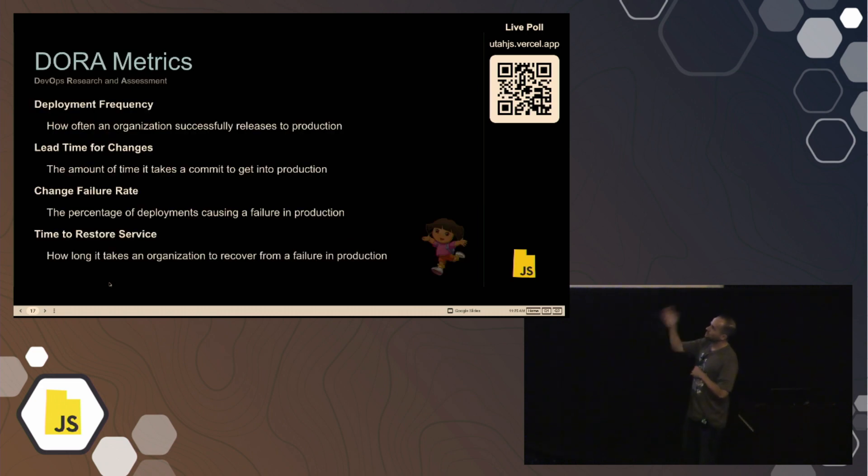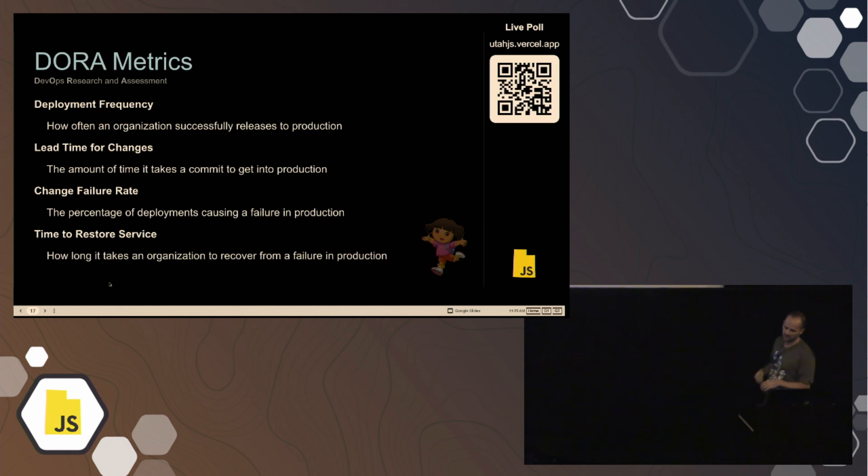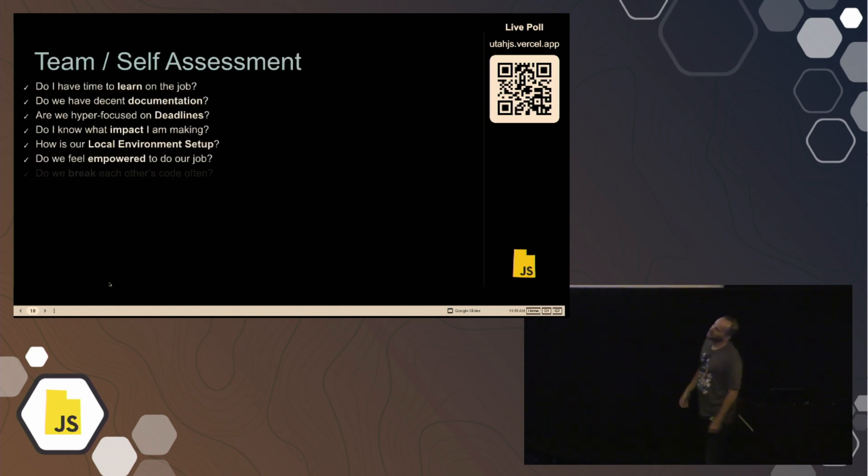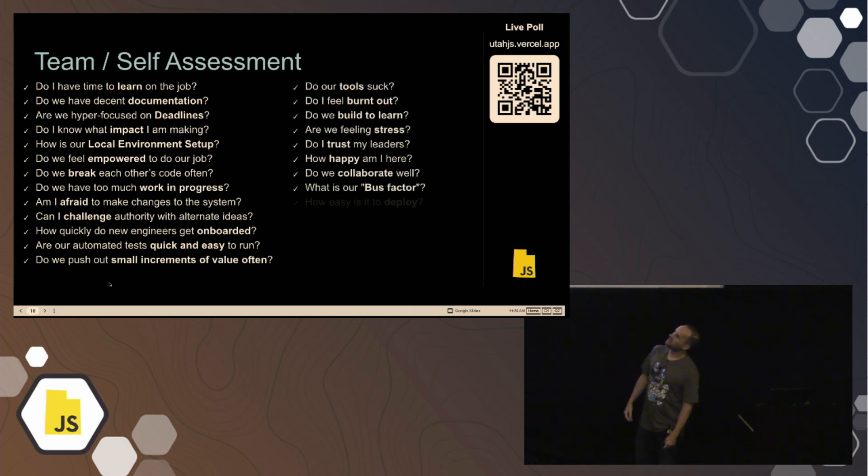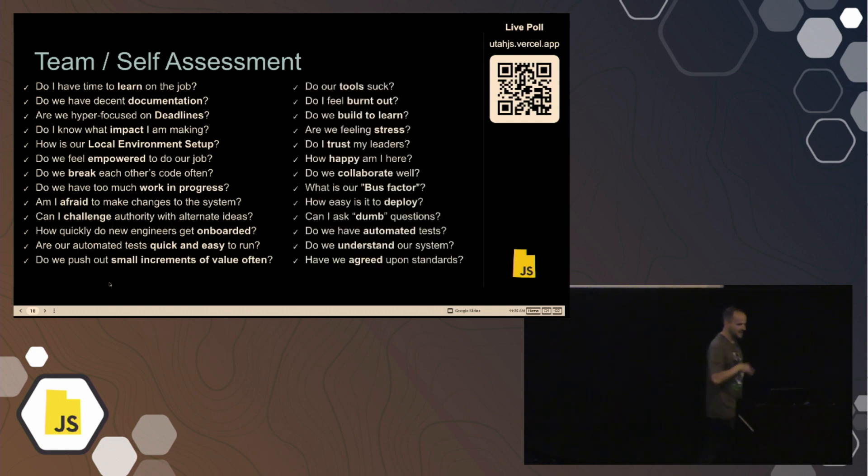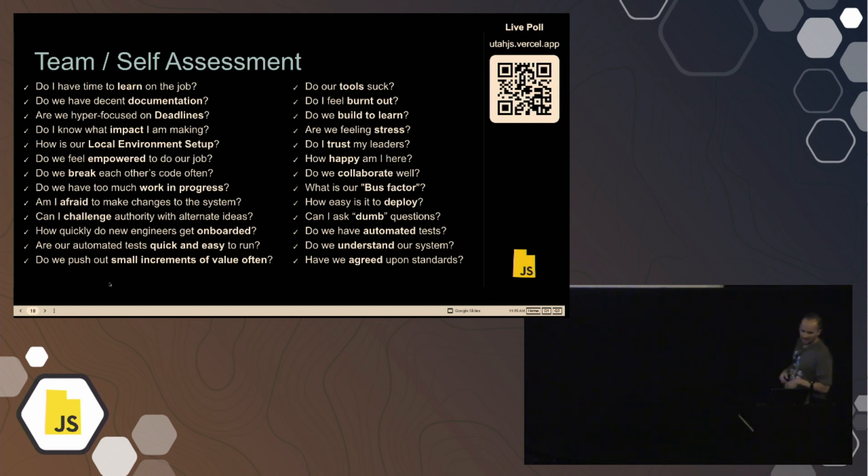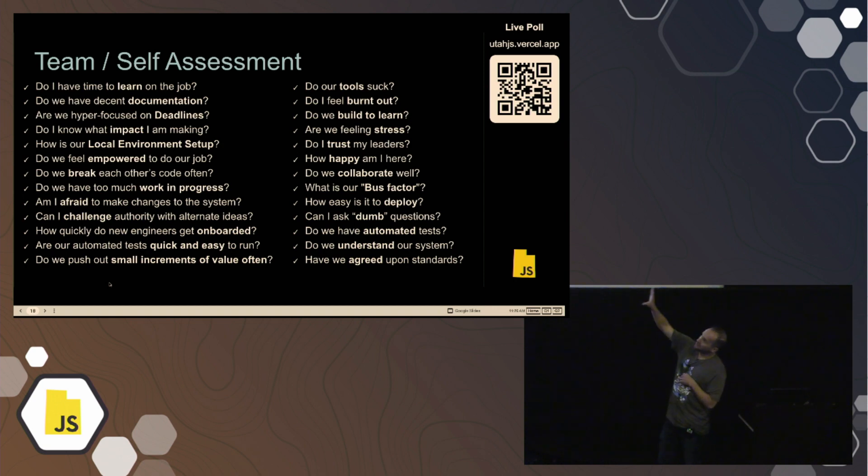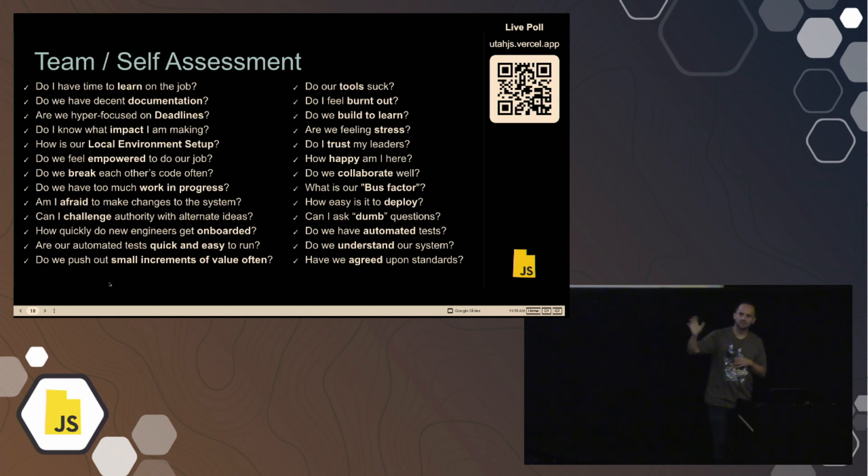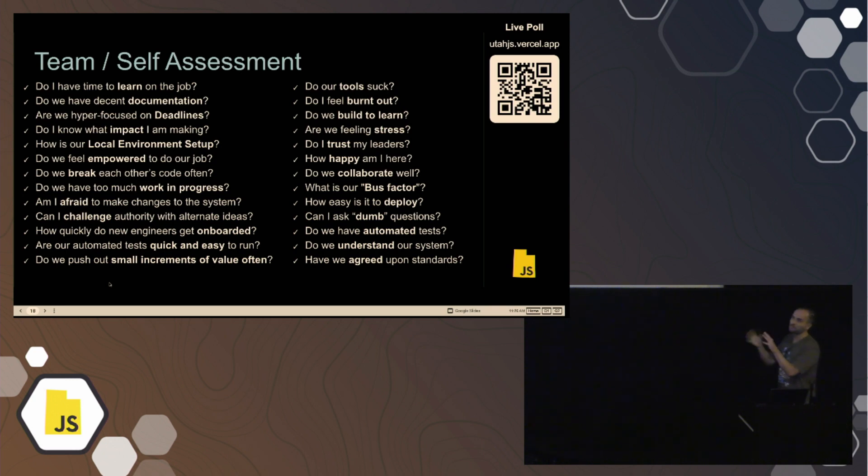Fast forward to today, a few years ago, DORA metrics came out. Pretty standard metrics here where I would argue most engineering teams could probably benefit from these four core metrics. But beyond that, of course, there are a number of other metrics here that are very beneficial that we often ignore as a business as a whole. And really, these revolve around how are we experiencing our environment, the people we work with? Does local setup suck? Do we have too much work in progress? Are we delivering value? Do we feel burnt out? And so forth, right?